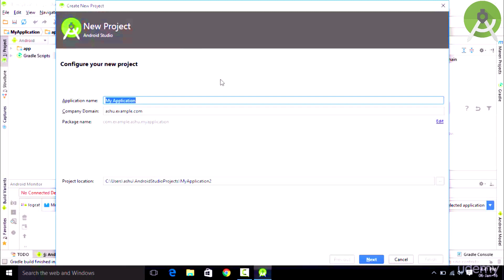We need to name the project by some name. Let's name the application My Application.